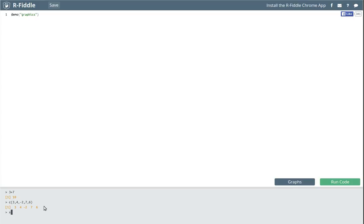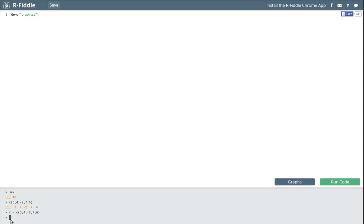What we'd really like to do is create an object — we'll call it X. A nice feature of R is that you can press the up arrow key and scroll through all the commands you've previously given. I want to assign that vector to X, so X is equal to c(3, 4, -2, 7, 6). When I press enter, nothing shows up in R because R built that vector and stored it in the object X.